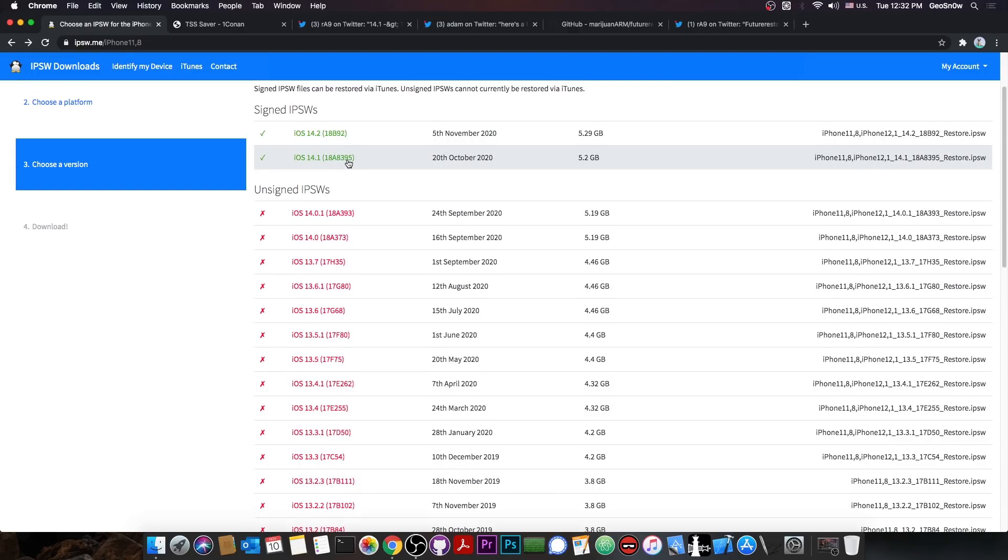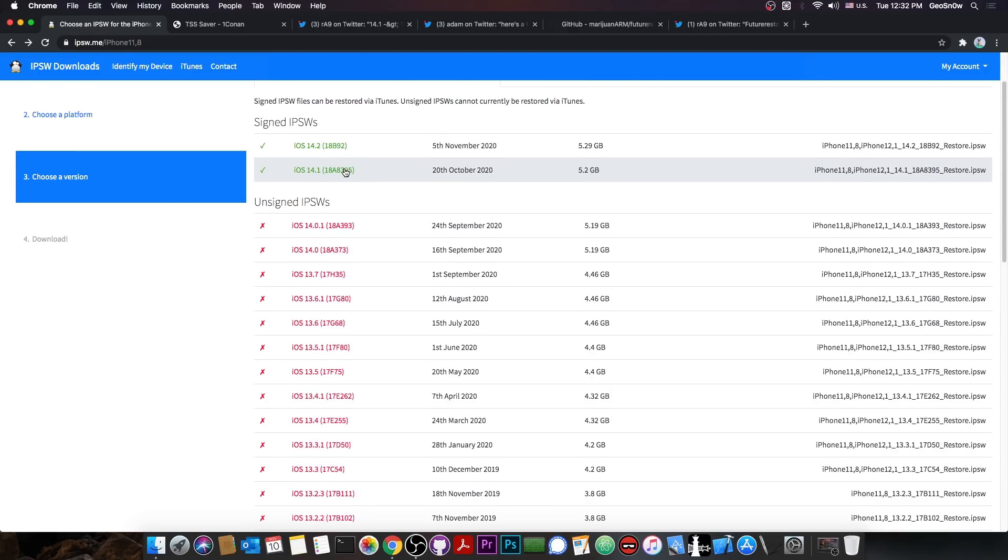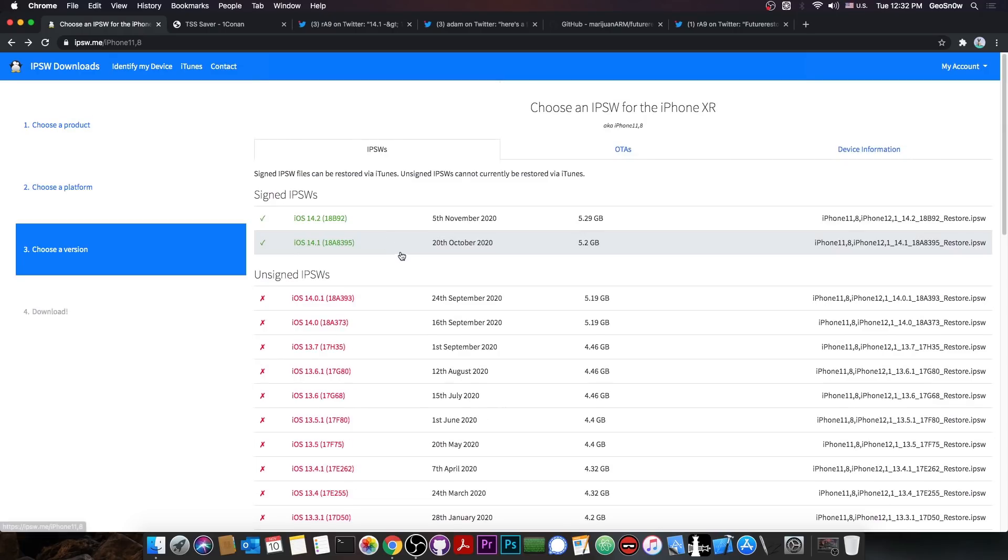Save blobs, and of course, when a jailbreak is available, use your blobs to update to that version. But do not update while there's no jailbreak available, like is the case right now.